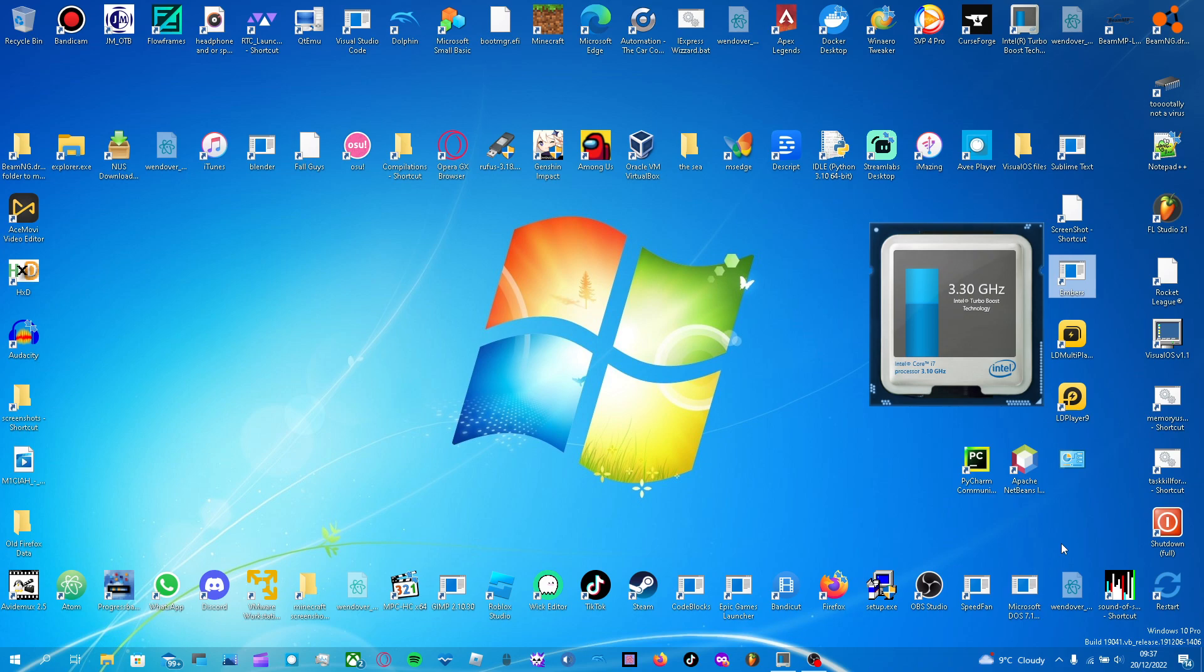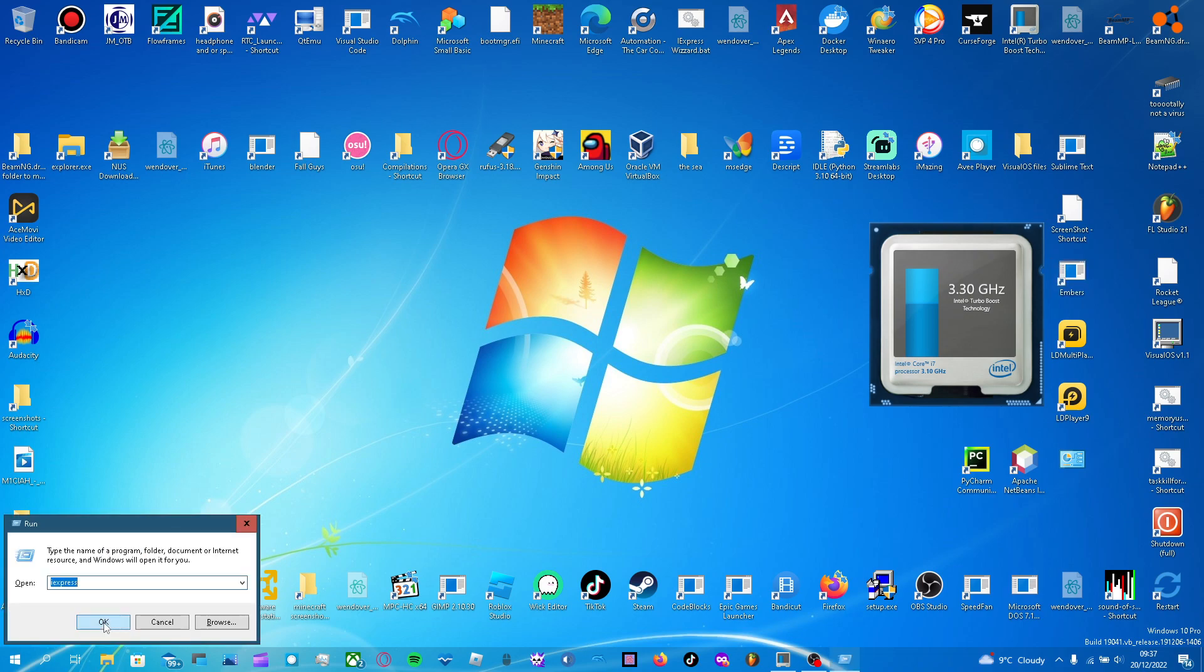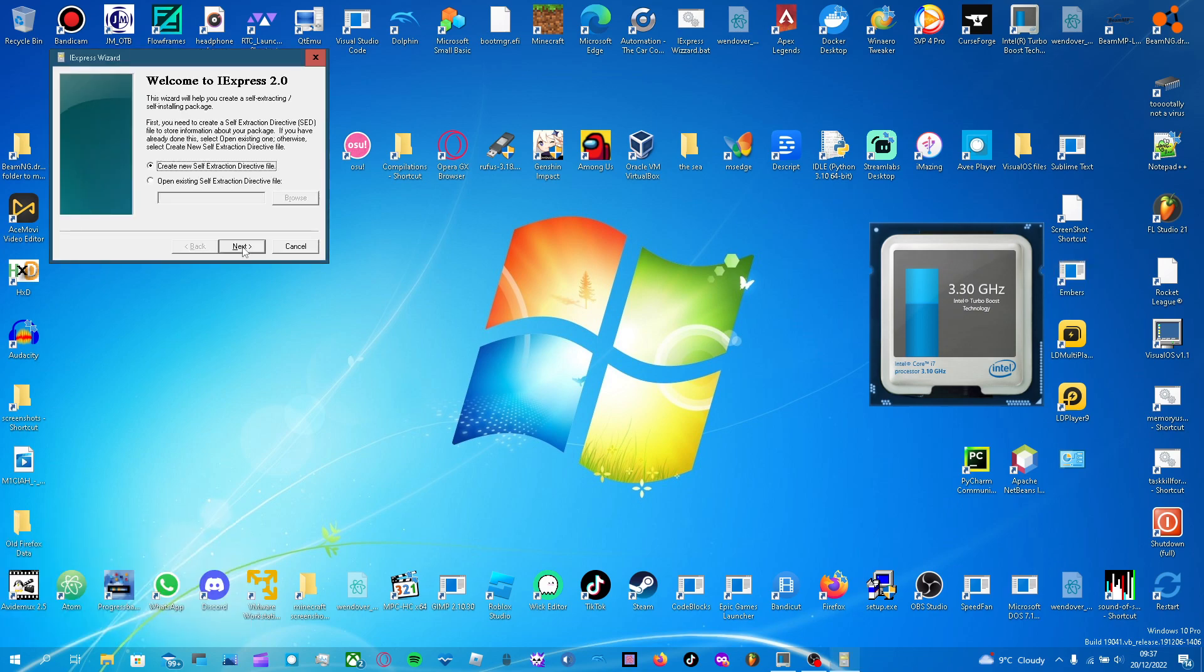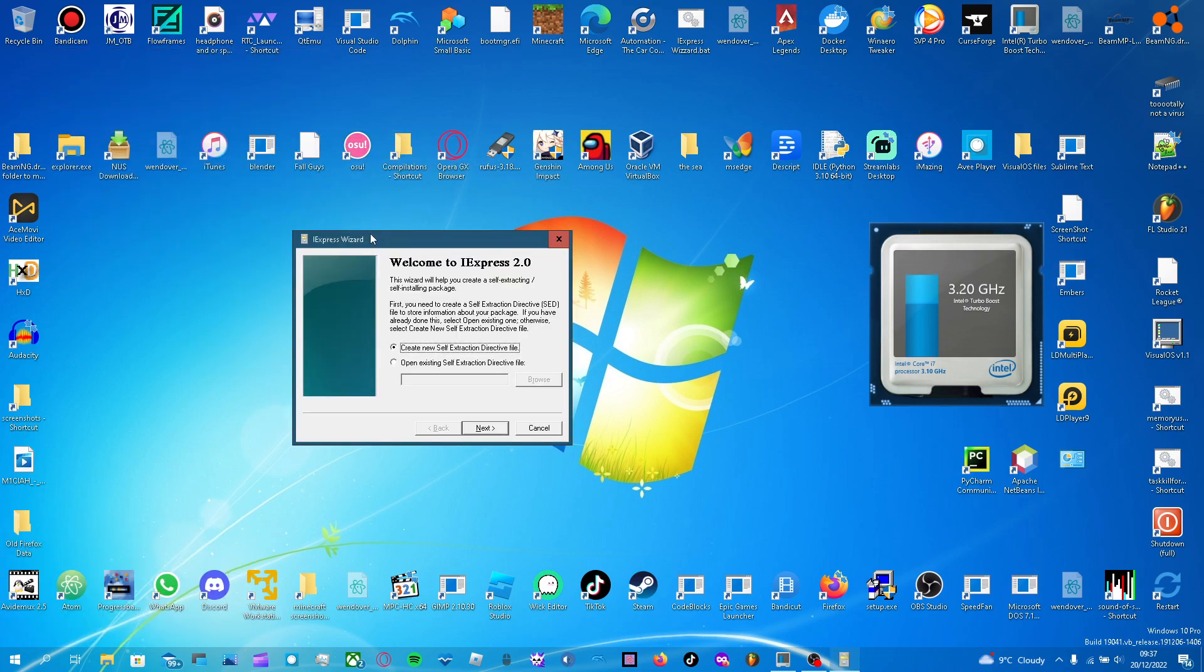So step one, press Windows R, type in iExpress, I already have iExpress typed in, and press Enter or OK. This will pop up. Welcome to iExpress 2.0.